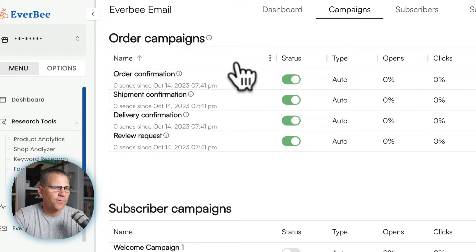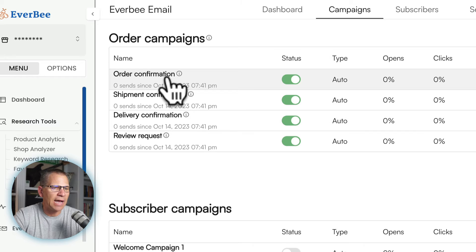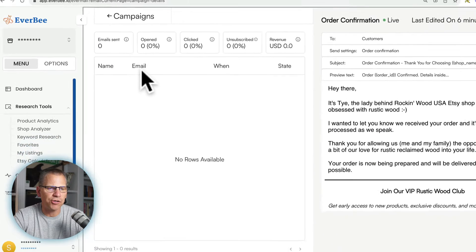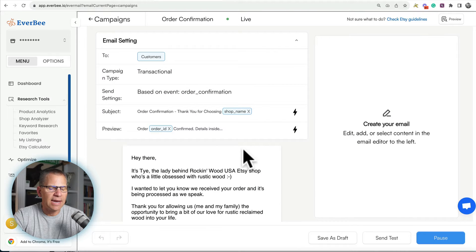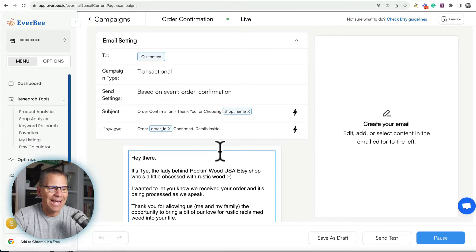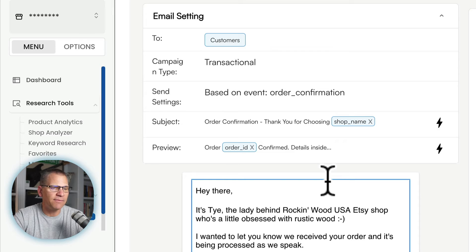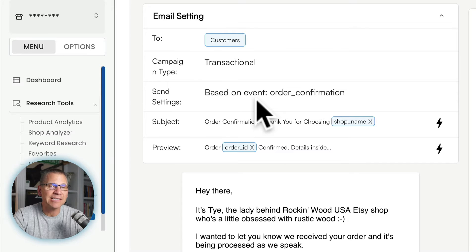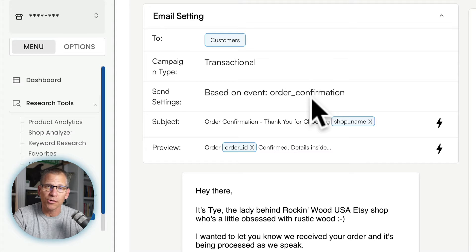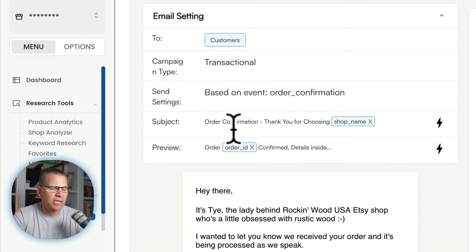In order to edit these, we're going to click on this first one here — order confirmation. Then we go to where it says edit. Now we can edit all of the things inside of this email. This trigger you're not going to touch because it's going to be based on the event inside of your Etsy shop — so order confirmation means when someone orders, this is the confirmation email. This is the subject line that they are going to see when they receive the email.